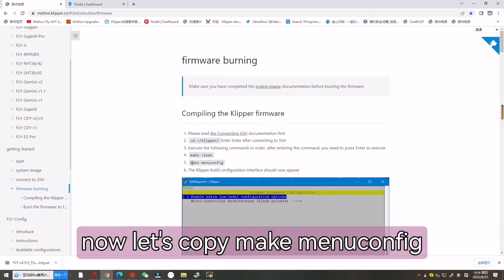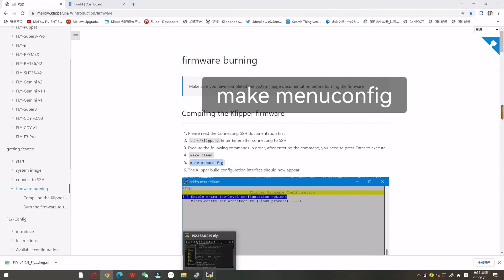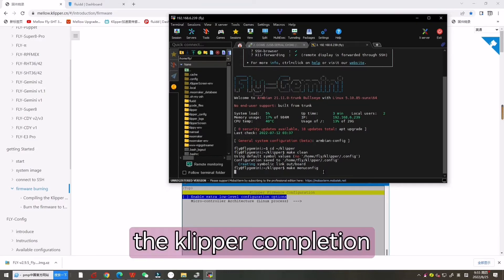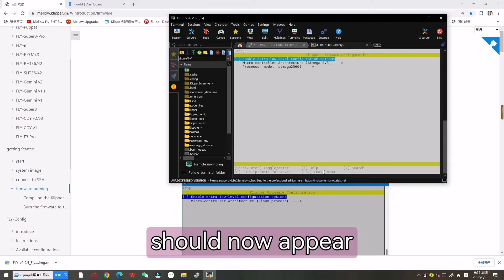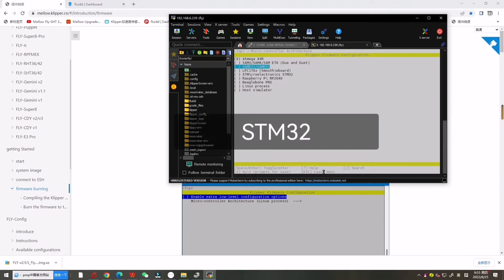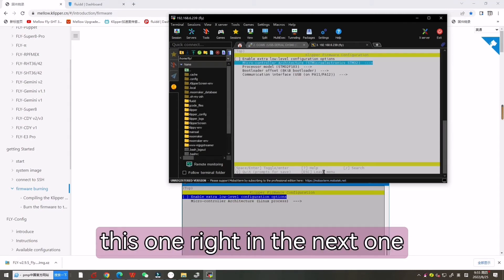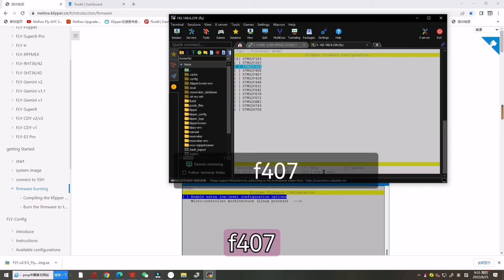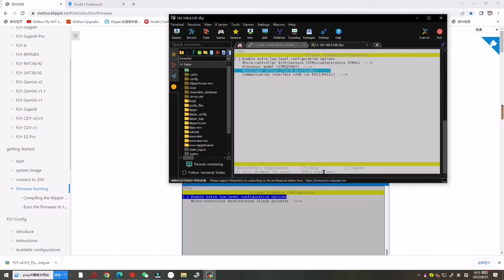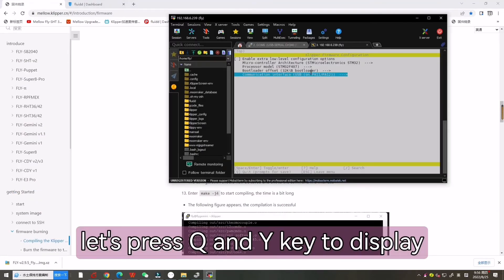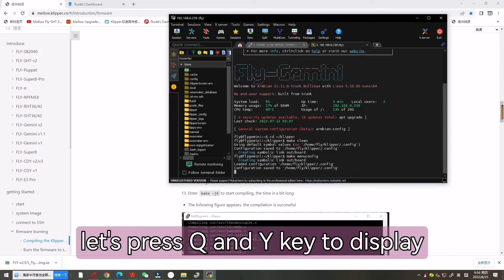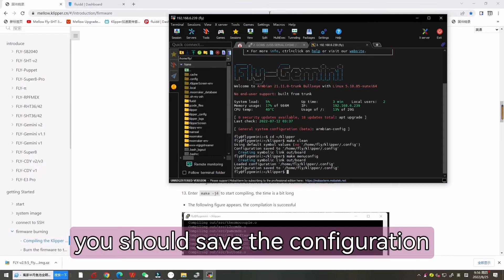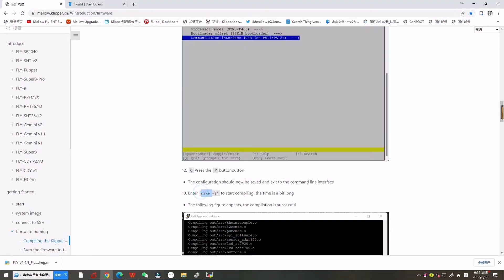Now let's copy make menuconfig. Then it will pop up a window. The Clipper compilation configuration interface should now appear. We need to select STM32, then choose F407. The rest no need to change. Now let's press Q and Y key to save configuration. Now you should save the configuration and exit to the command line interface.